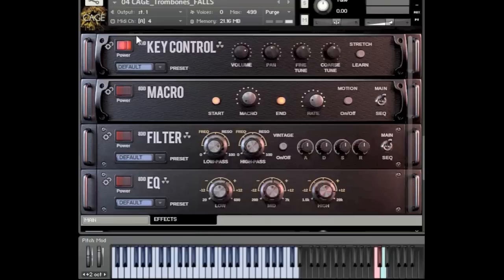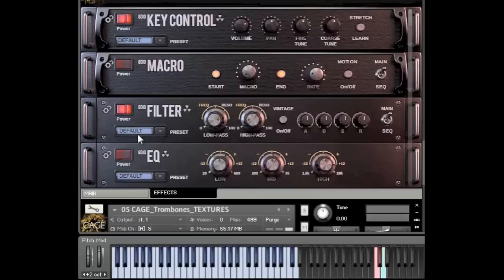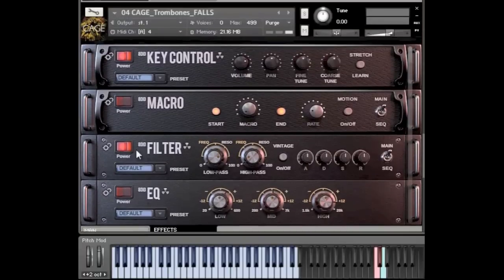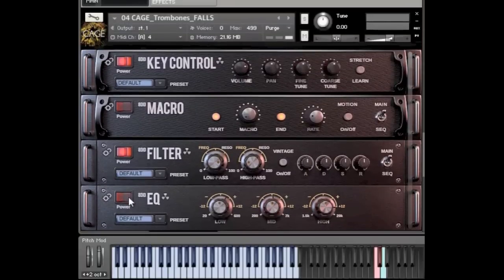I'm going to go into our effects section here and switch on all the different things I want to be affected by the chaos engine as well.